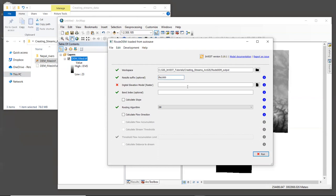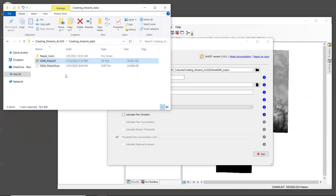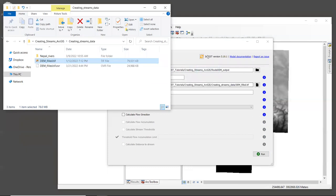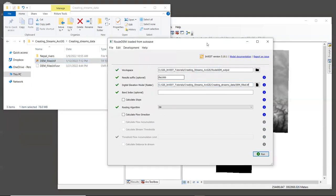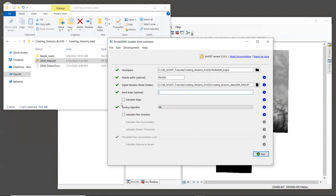For digital elevation model, we'll drag in DEM_filled.tif. Now this raster only has one band. So let's type one in the band index. In this case, we won't calculate slope. So leave that box unchecked.